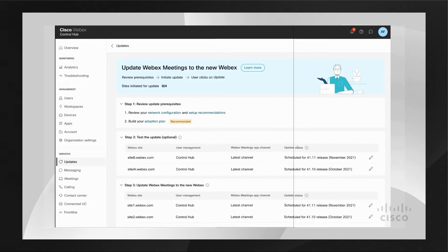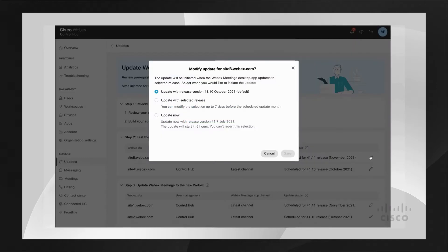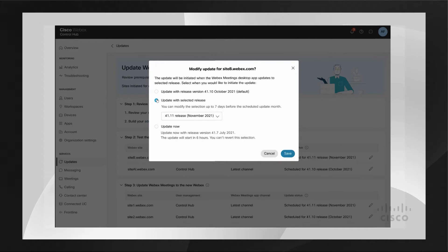We recommend going to your test site and updating that one first. You can leave the update release that we have chosen for you, or you can go ahead and choose the 'Update Now' button if you would like. Or you can switch the release version to the one that you feel more comfortable with. Just hit Save and the changes are made.